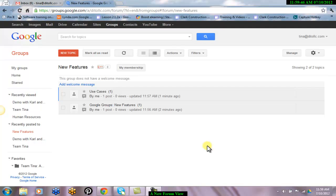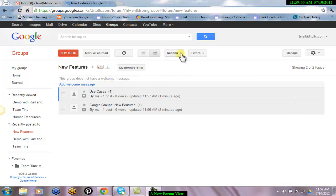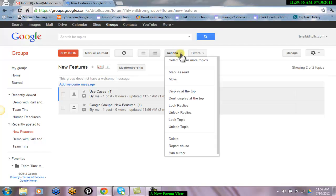You have the ability to customize a welcome message and also access common actions in the Actions drop-down menu. Here you will find an array of common actions to help you easily manage the group.